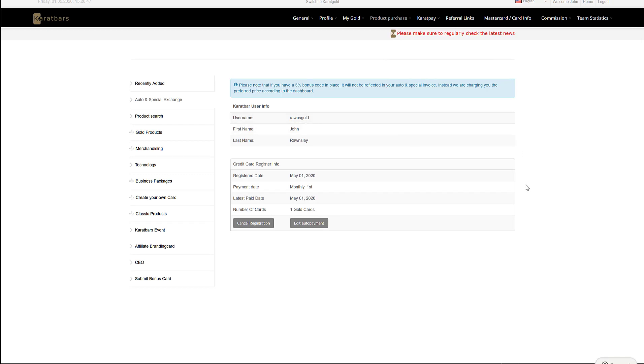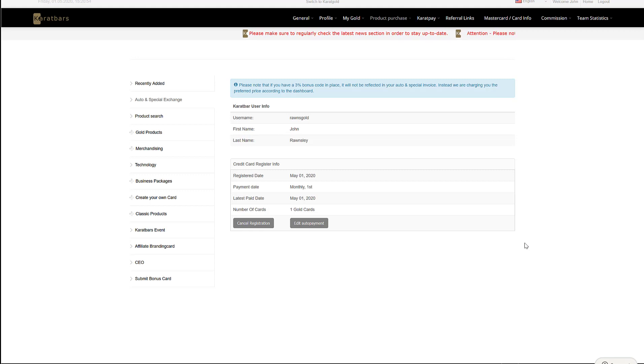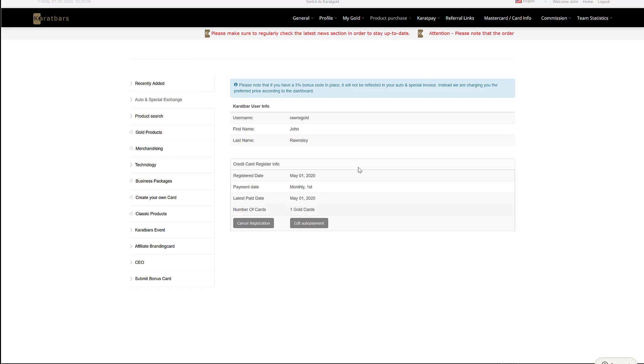Here you can see the registered date, 1st of May 2020, and the payment date is going to be on the 1st of every month. I am buying one gold card per month.